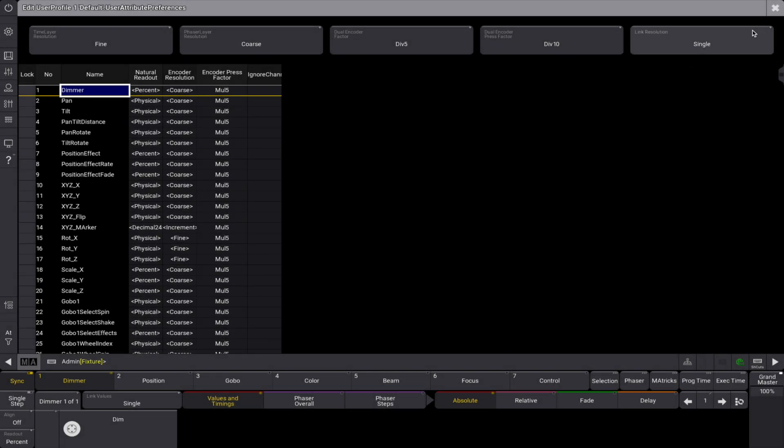The rest of the popup lists all the attributes in rows. Three different columns with values can be changed for each attribute. The natural readout allows defining the desired readout per attribute. For instance, dimmer values are best displayed in percentage readout. In contrast, pan or tilt values are better readable using the physical readout, which displays the pan and tilt values as degrees. This setting selects the desired readout when naturally selected in sheets and encoders.